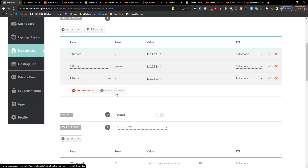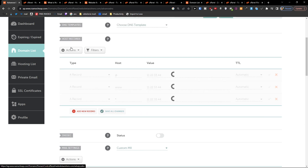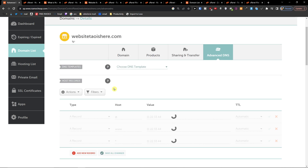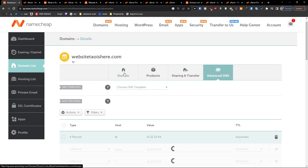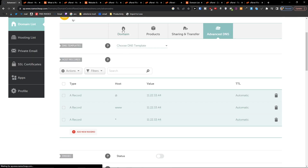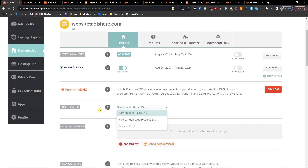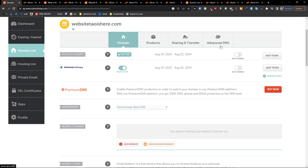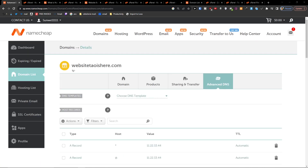Then save all changes. If you can't find these options, you have to go to Domain and under Domain you're going to have Namecheap Basic DNS — that's what you want to choose. If you have a hosting DNS you can't see it in Advanced DNS, so you have to choose Namecheap Basic DNS.